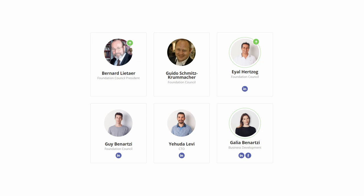Guy Benartzi is the executive director of Bancor. He also co-founded Mytopia in 2005, a cross-platform game development company for social media users.